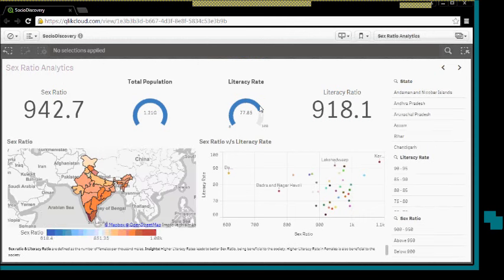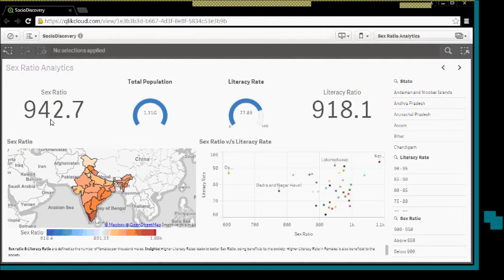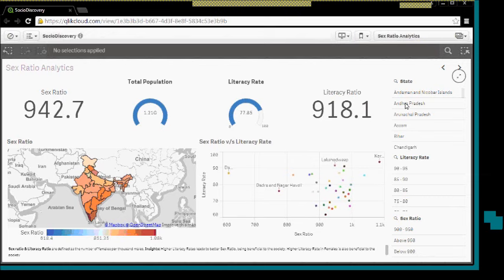What we have here is the total sex ratio of India. Sex ratio and literacy ratio is defined as the number of females per thousand males. As you can see, India as a country has a sex ratio of around 942 in 2011. Let us try to compare this against the literacy of India.